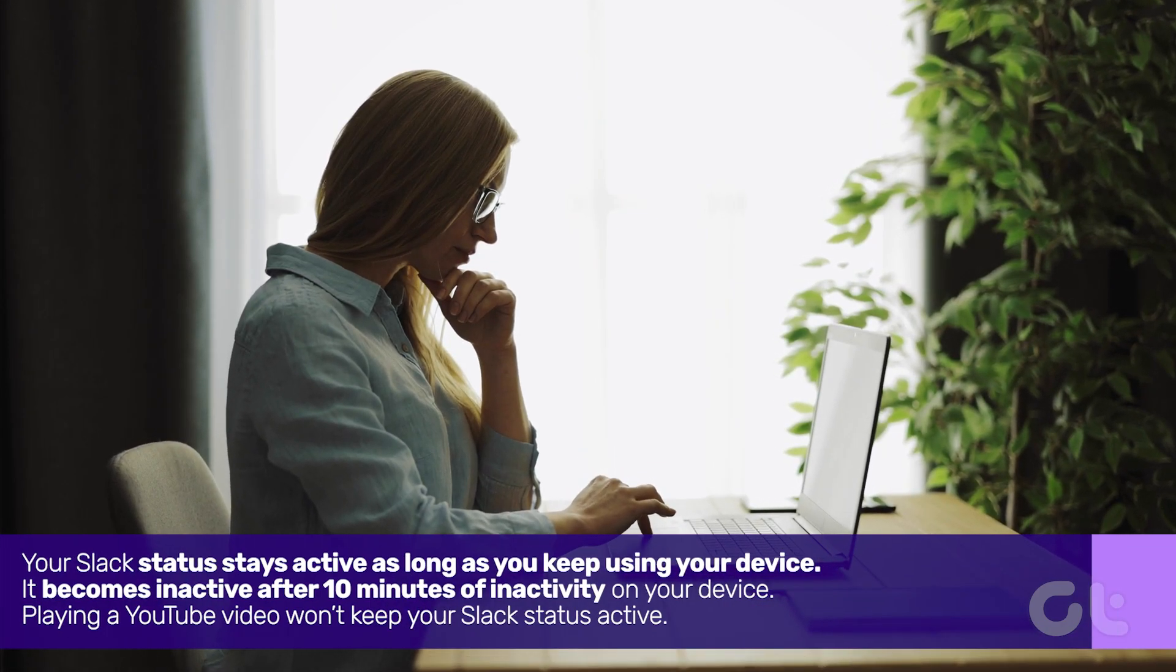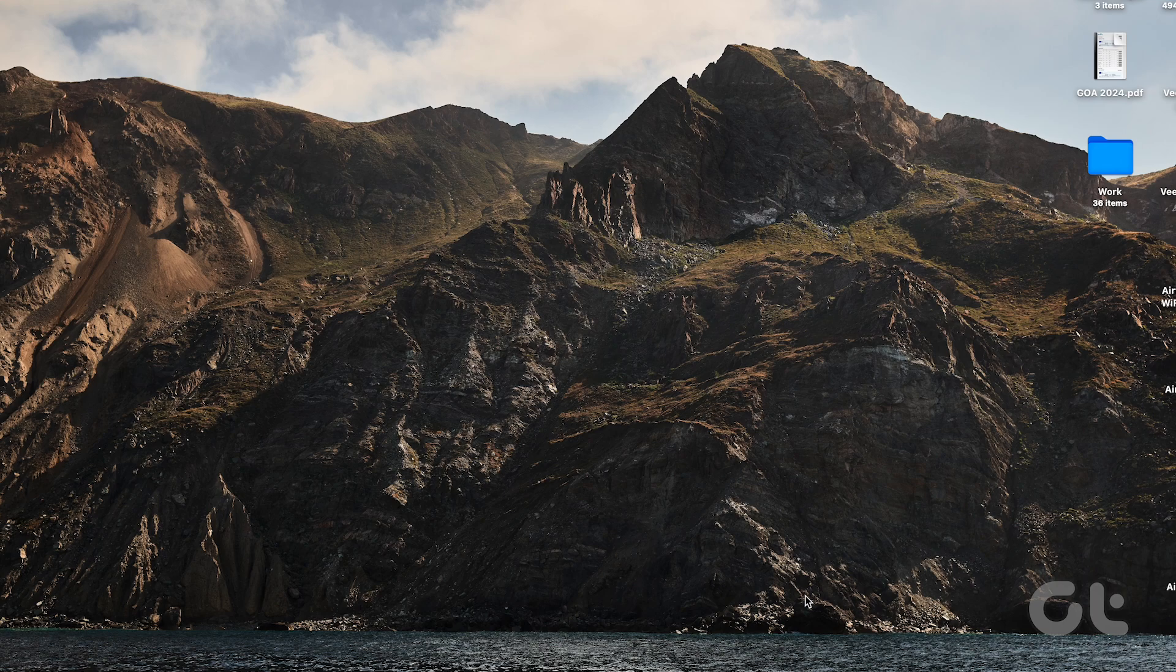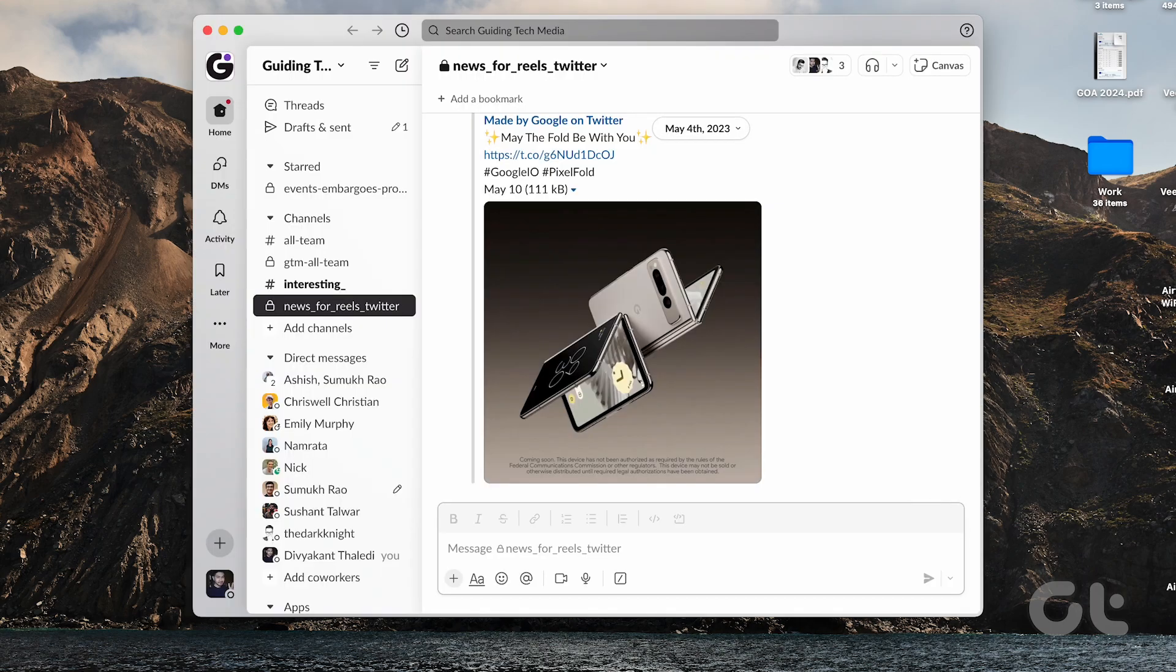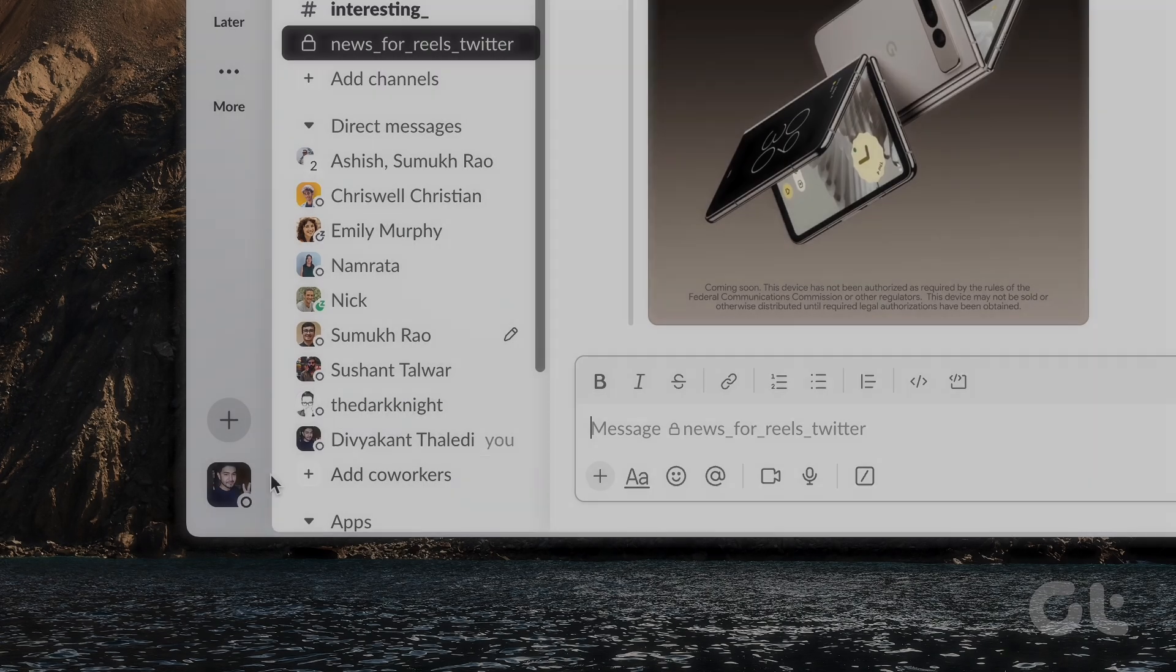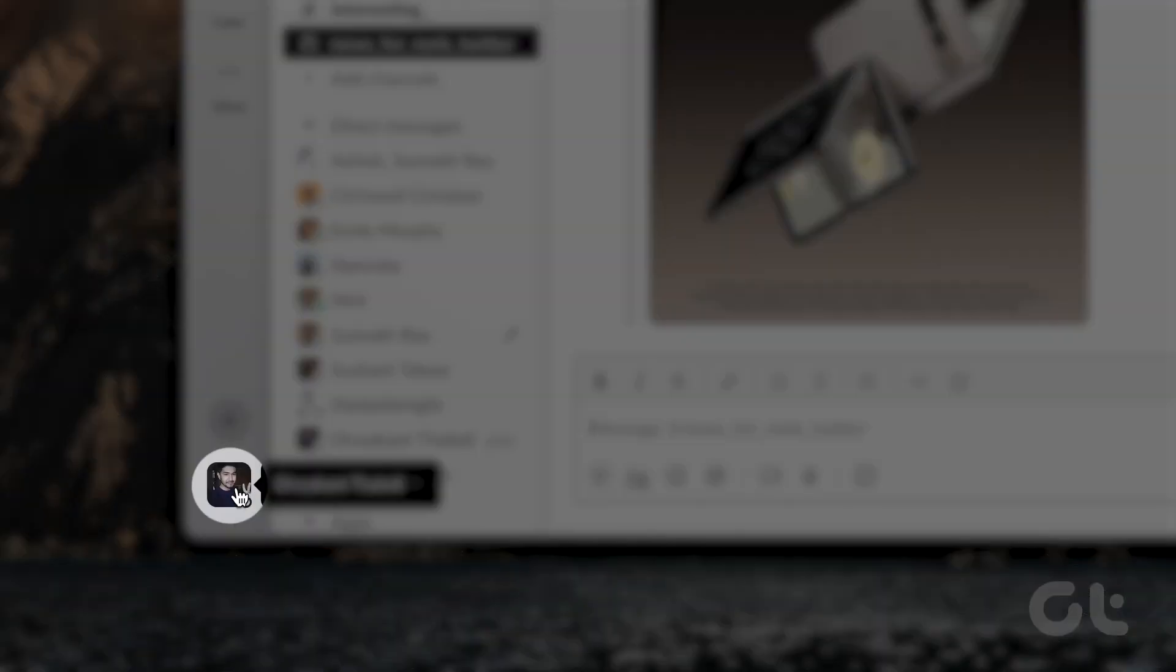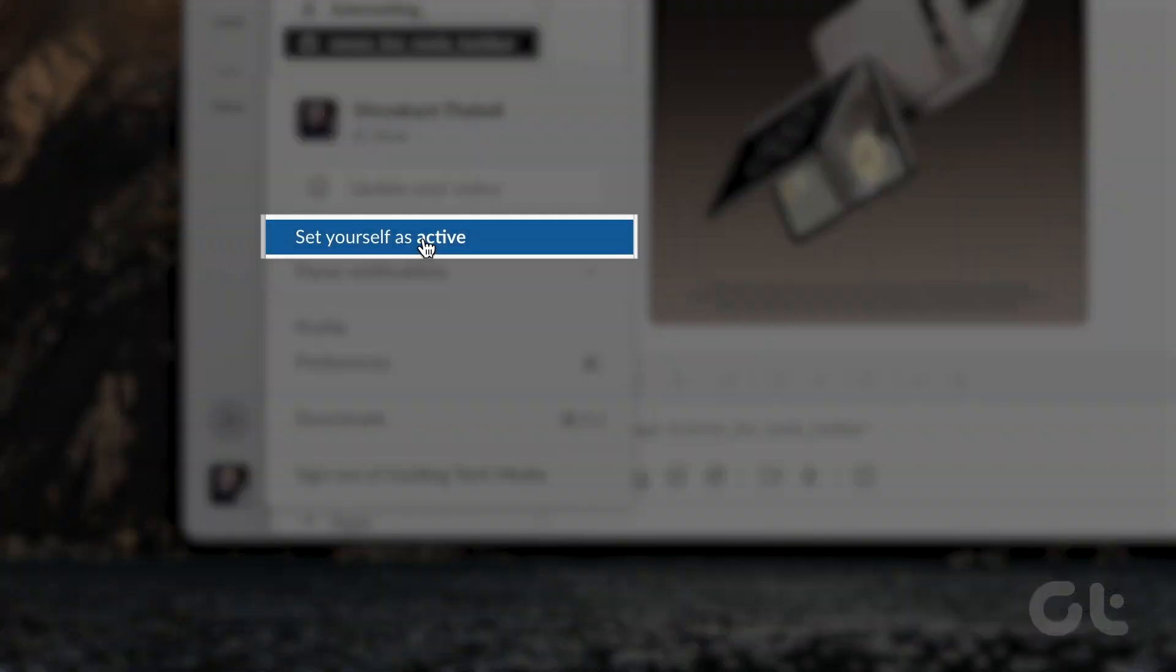Now let's hop onto the process. Open Slack on your Windows or Mac. Once launched, click on your profile picture at the bottom left corner. From the menu, choose set yourself as active.